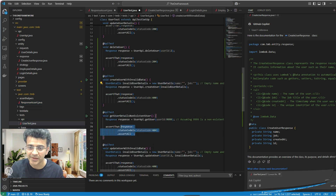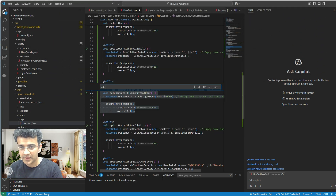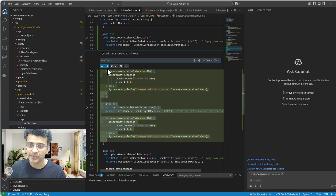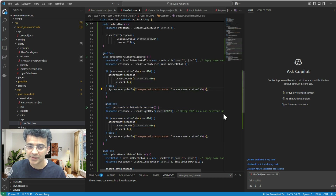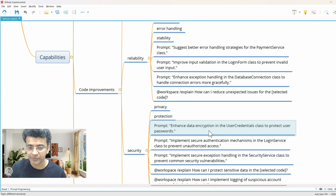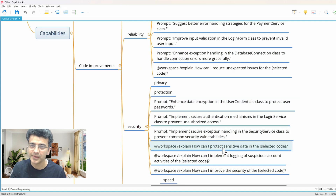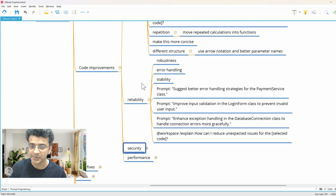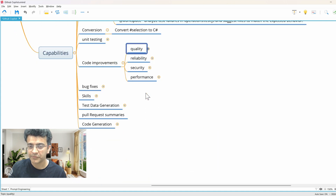Let me try adding error handling. I'll open the inline chat on the get user API test and say 'add error handling to this code'. You can also give a selection so it focuses on that. It has added error handling — I'll accept that code, but do test it out because Copilot can sometimes suggest things that are not quite right. You can also add security-related prompts like 'how can I implement logging security'. Try these and optimize algorithms too.